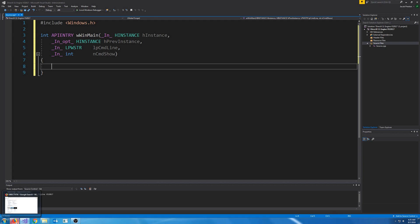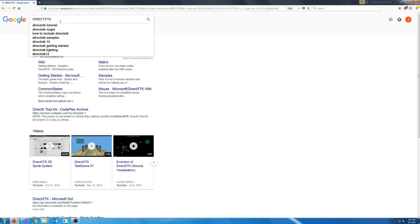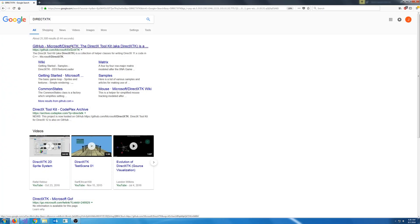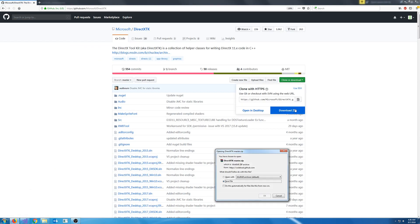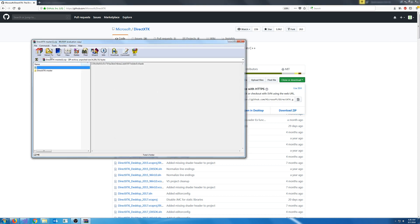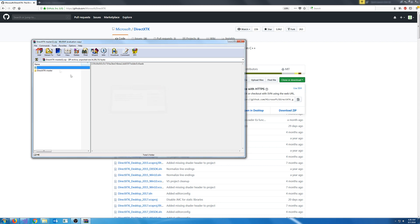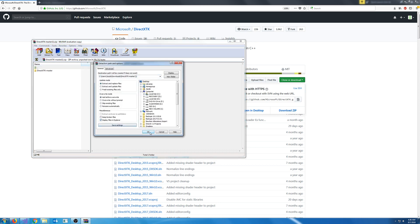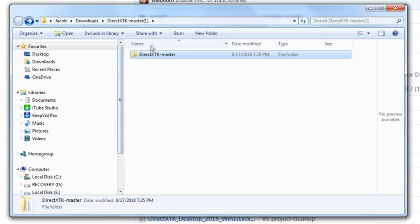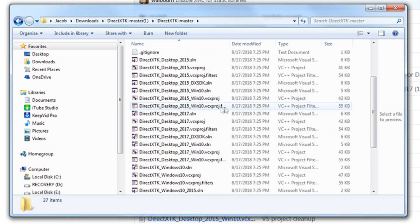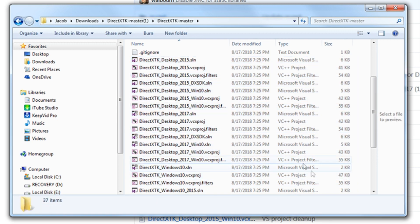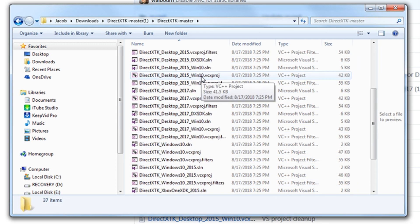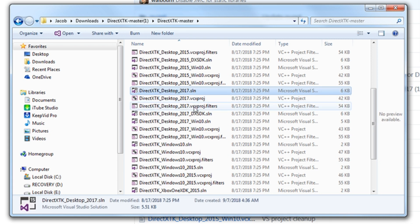So let's go ahead and Google DirectXTK. You should see the GitHub. We are going to download this. Once it's downloaded, go ahead and extract it. I'm using WinRAR to extract it. Once it is extracted, we're going to open up this path and you will see that we have all of these different solutions.